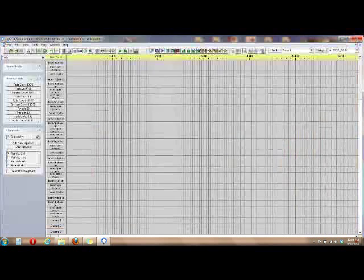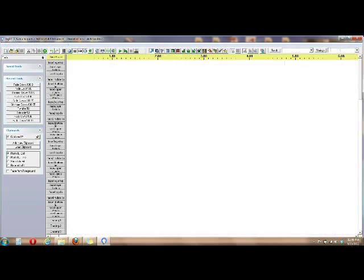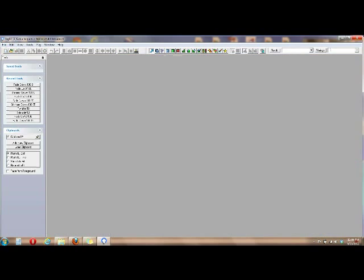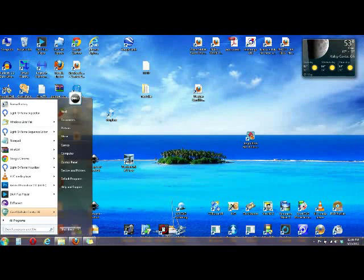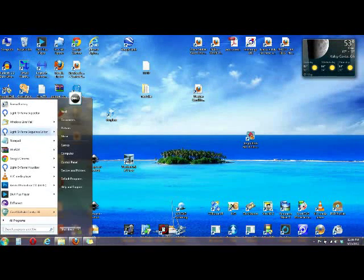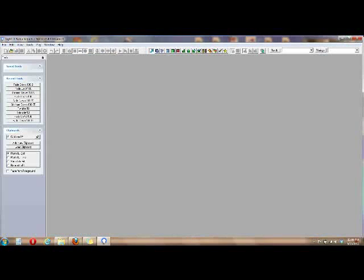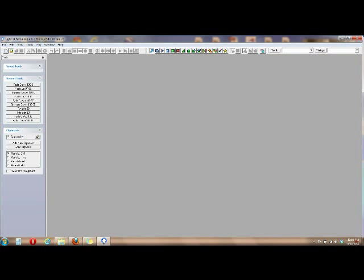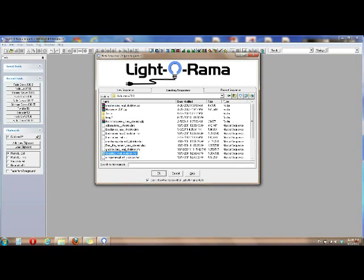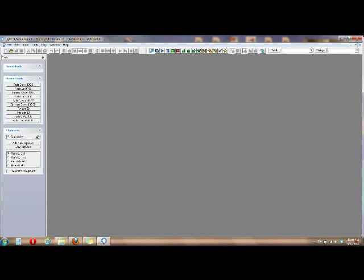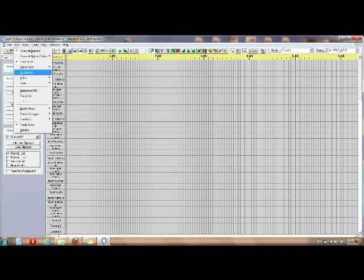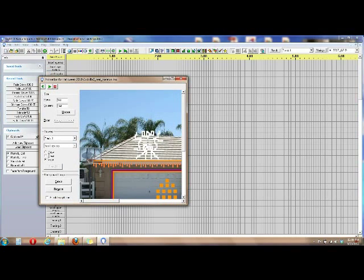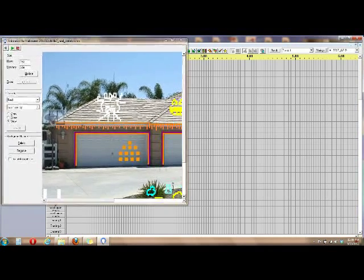I found that you actually have to close this and reopen it in order for it to work. So we'll go back and open up Godzilla. And then we'll hit View Animation again. And there will be the back of the house.